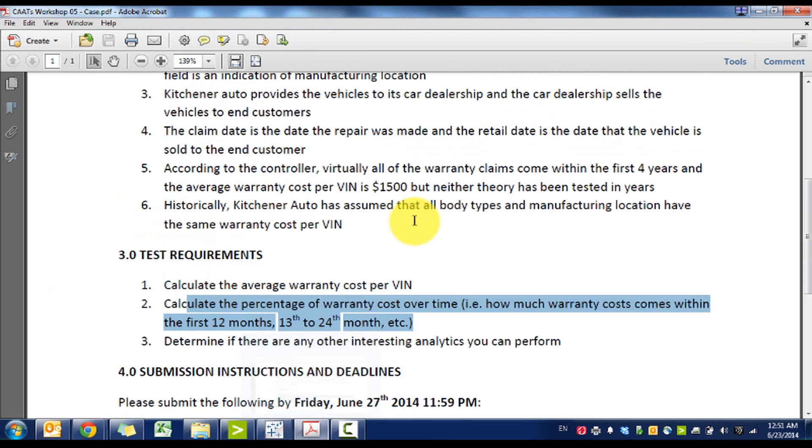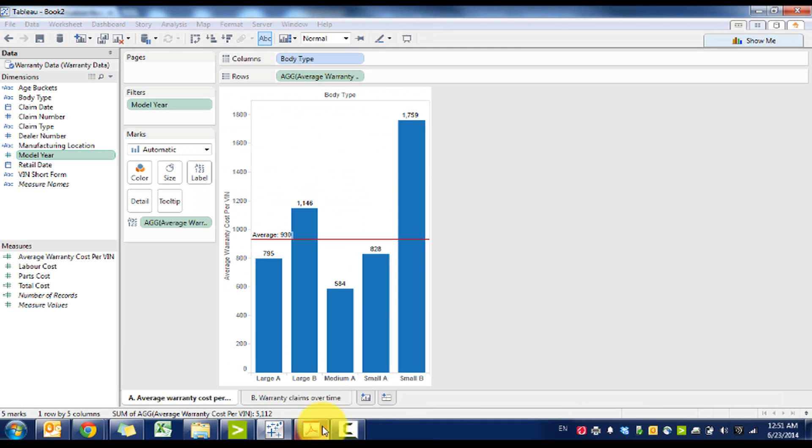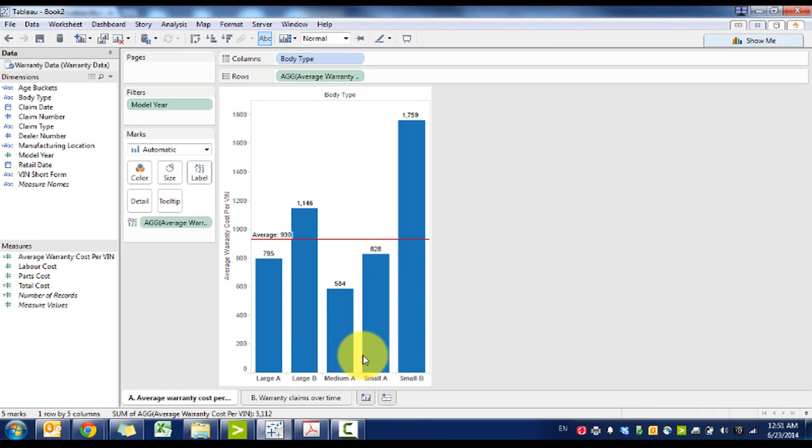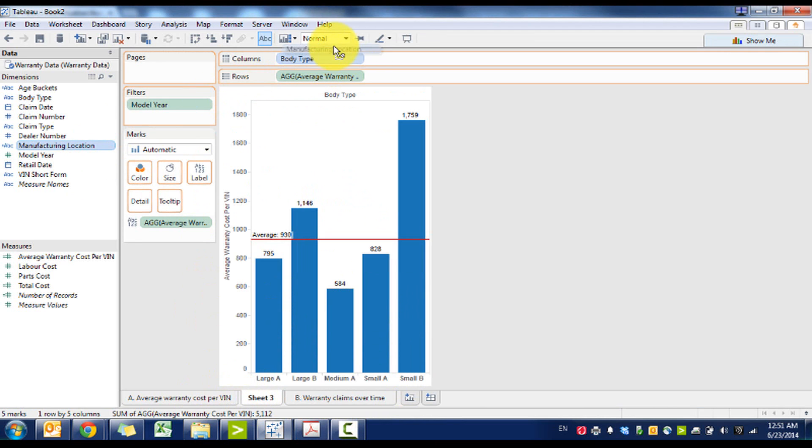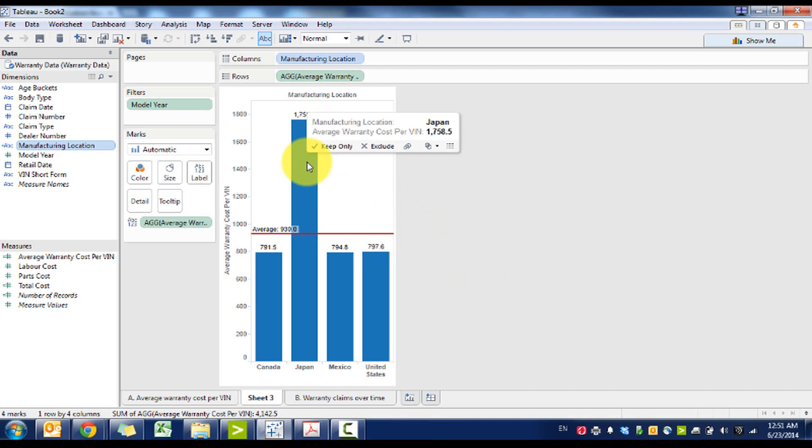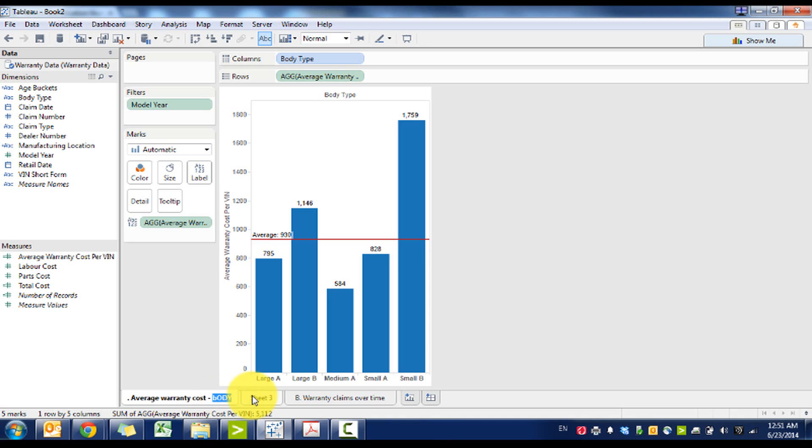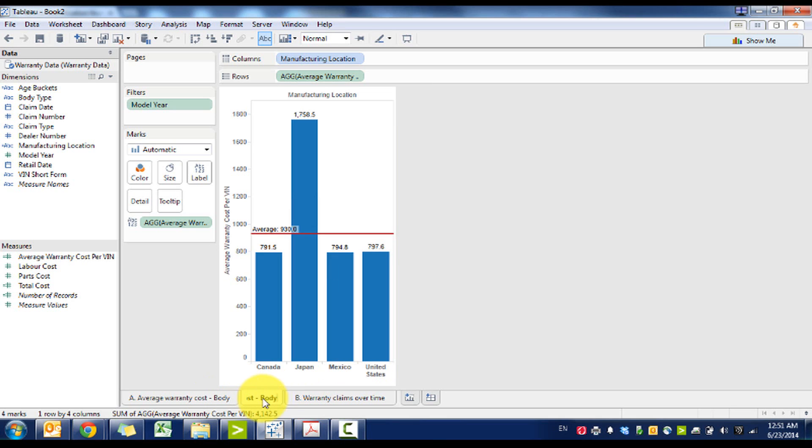And then determine any other interesting analytics. We've seen that it does matter where you manufacture it and what kind of car it is. So let's try the same thing, change it to manufacturing location. What we see is it does matter where you manufacture it as well. We'll see a much higher average warranty claim based off that location.